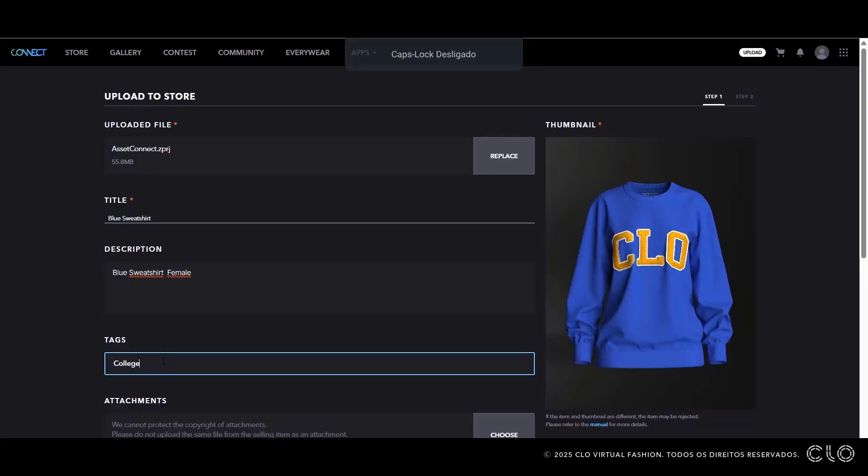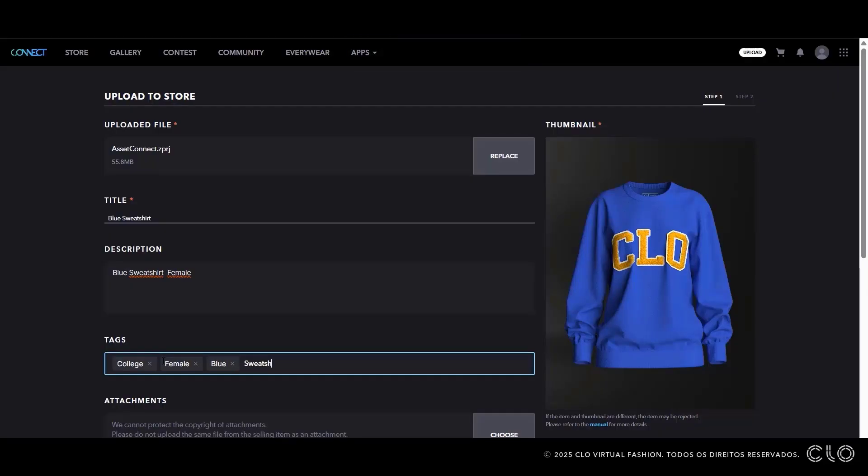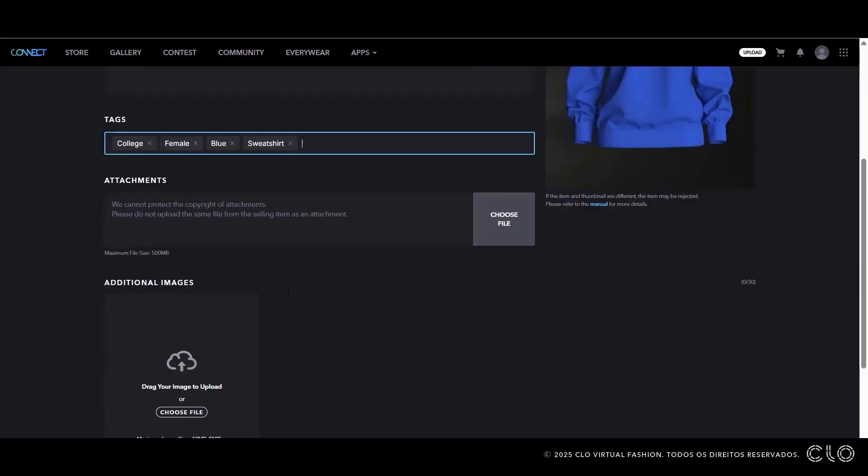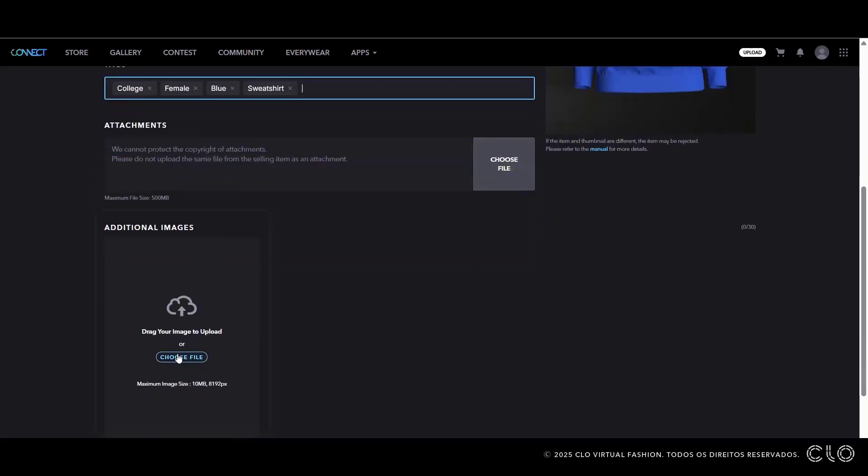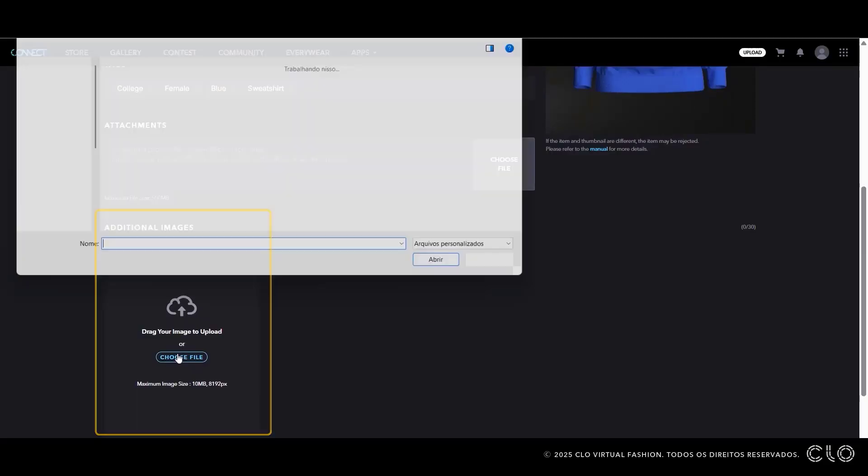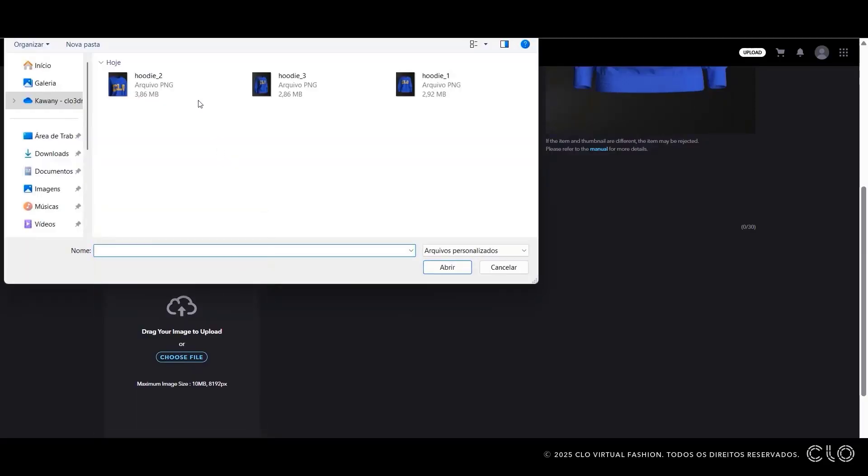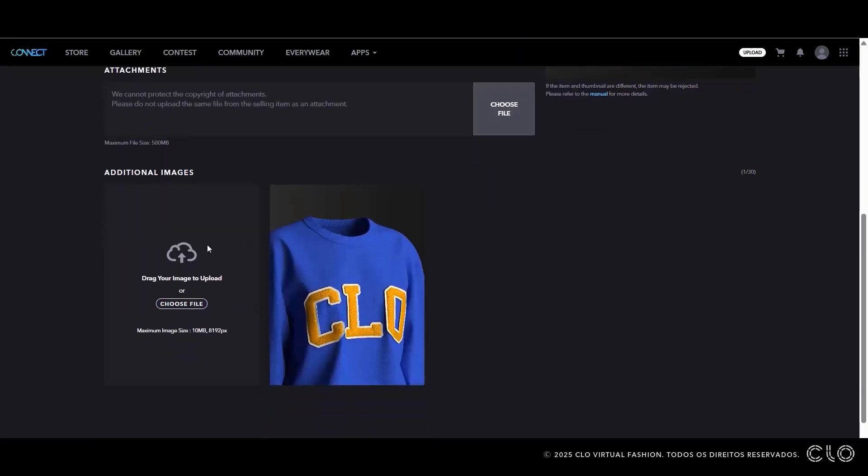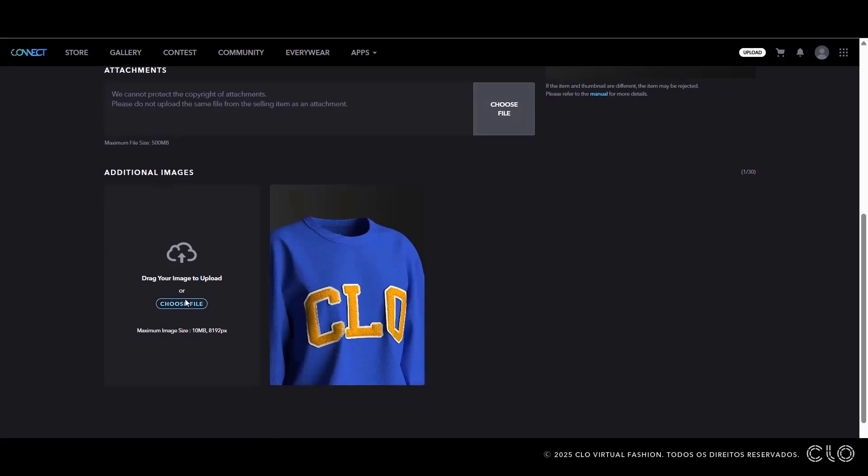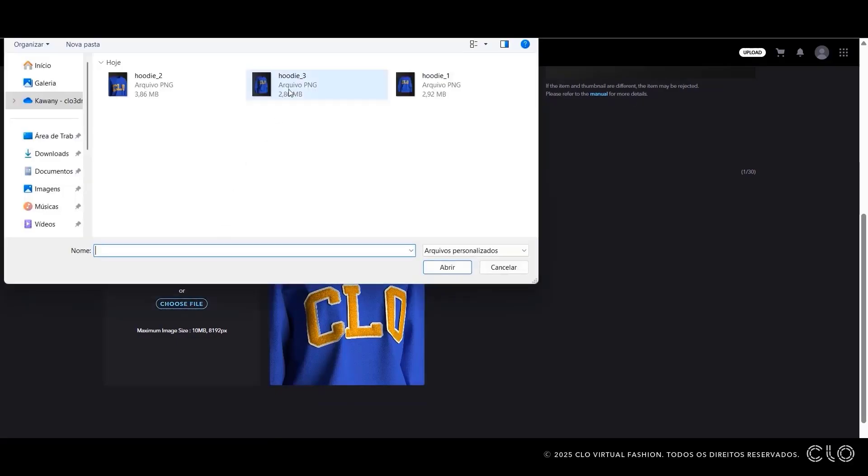We suggest adding this information in English to better reach international buyers. If your asset includes other elements, like separated accessories, you can add them under the Attachments tab. You can also add additional images showing details and other points of view of the garment under the Additional Images section.